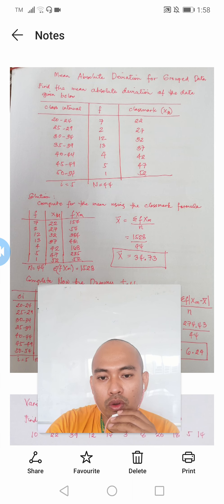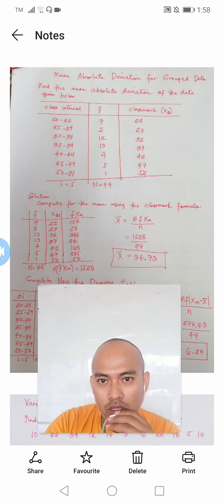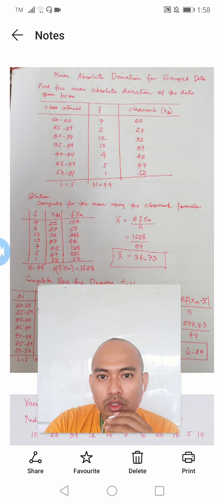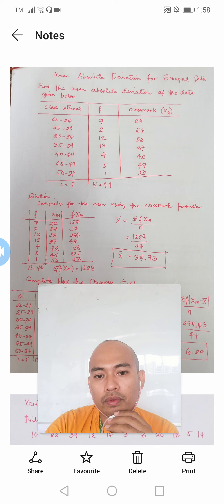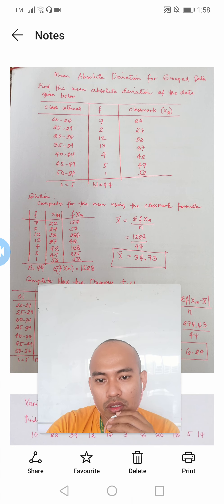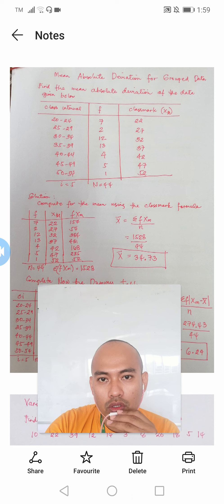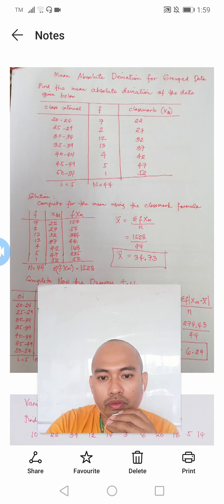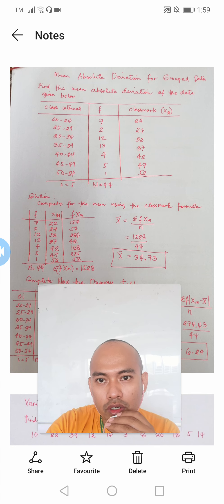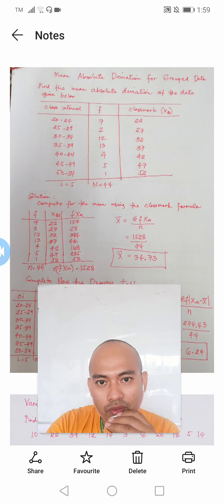The frequencies are: 7, 2, 12, 13, 4, 5, and 1. The sum of all frequencies gives n equal to 44. Take note that to compute the mean absolute deviation for grouped data, we need to find the class mark, which serves as the values of x in the formula. The class marks are: 22, 27, 32, 37, 42, 47, and 52.